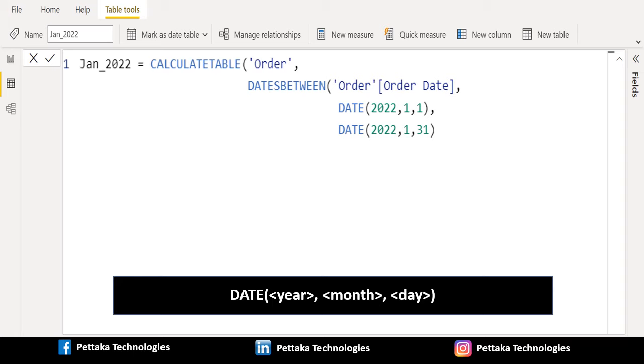month and day. So that whatever order details data falls between this date range will get filtered and new table will get created with this filter data.